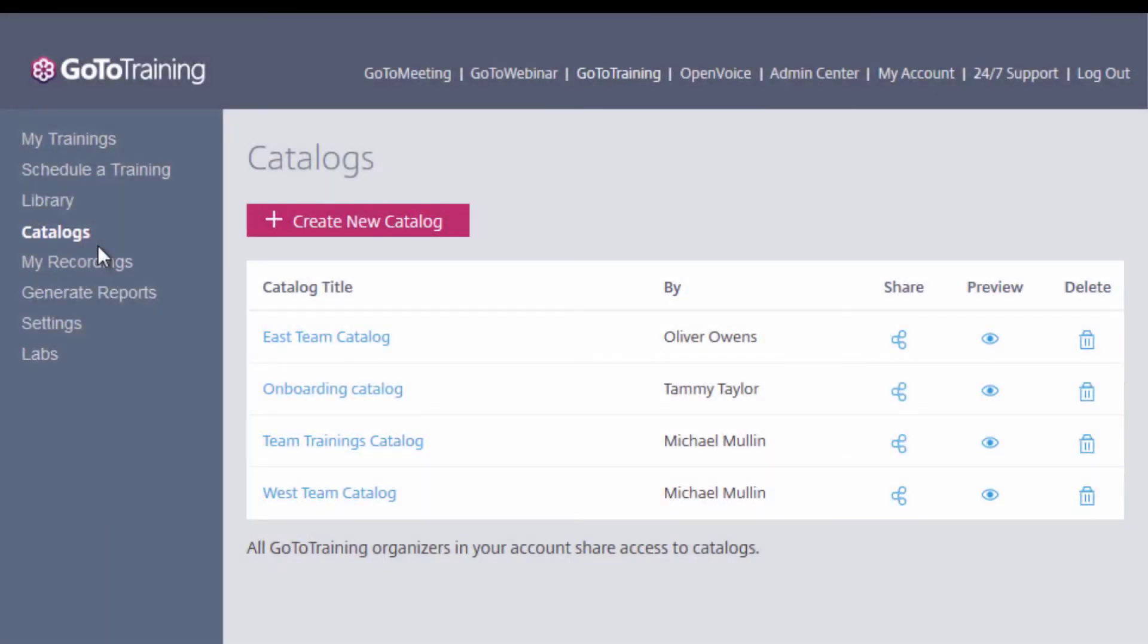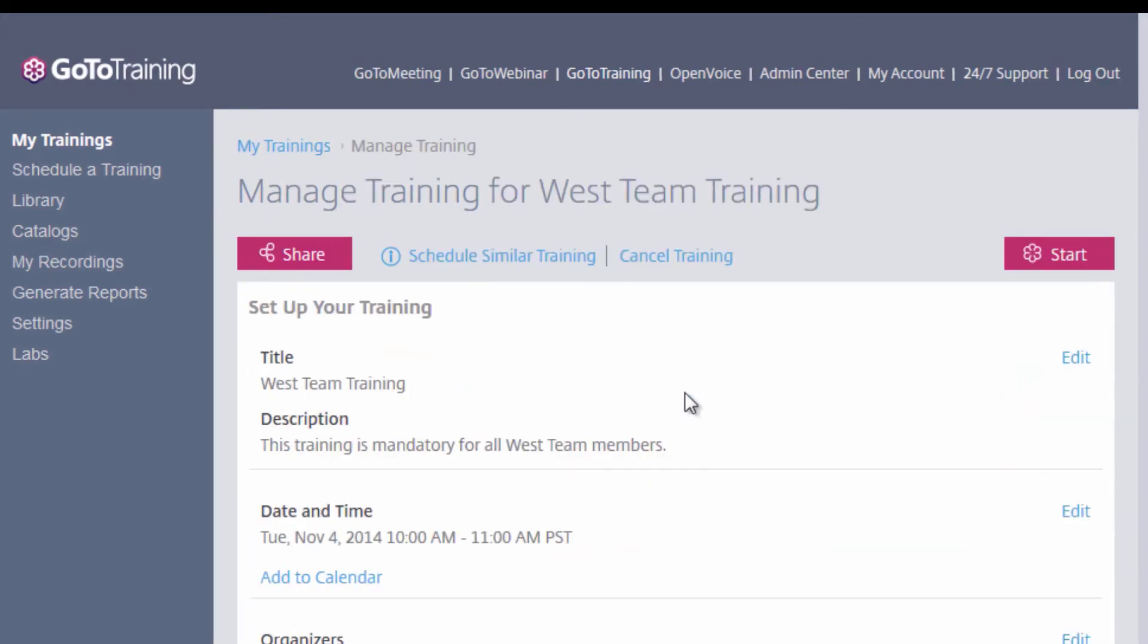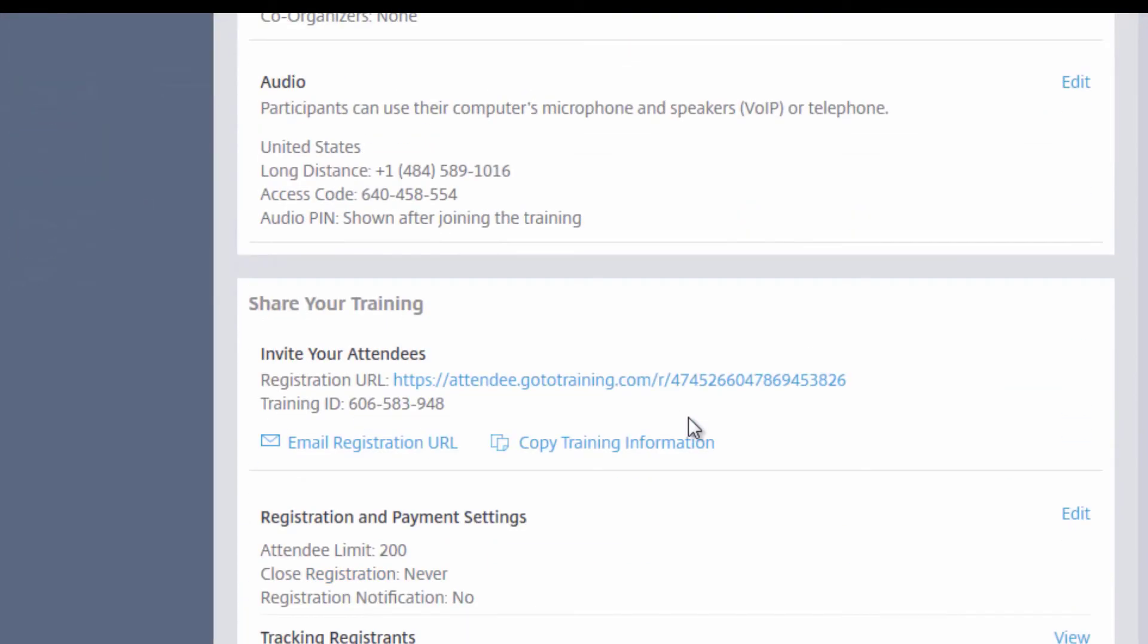Now that you know how to create a catalog with GoToTraining, let's take a look at adding training sessions to a catalog. On the My Trainings page, you can see several training sessions I've scheduled that are available to be added to catalogs. If I click to edit an existing training, you will see one of my options is catalogs.